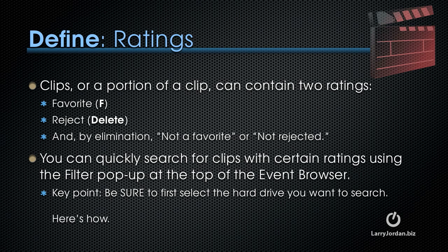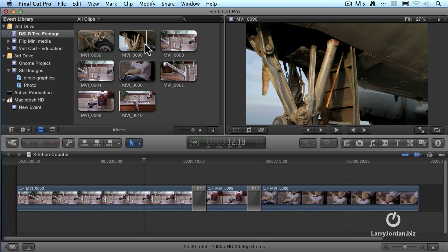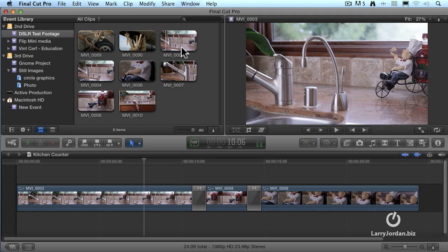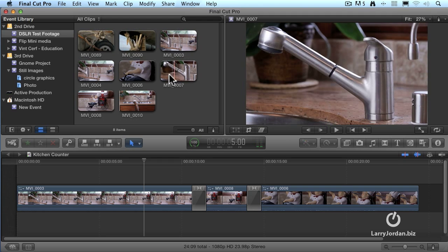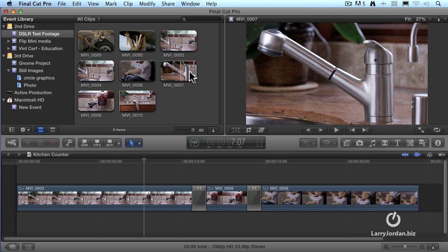Here's how this works. I have some DSLR clips here. I've got six, seven, eight of them. And I don't like these first two, so I want to reject those two. I want to concentrate just on these really pretty shots of a kitchen counter. To reject a clip, click it, that highlights it.